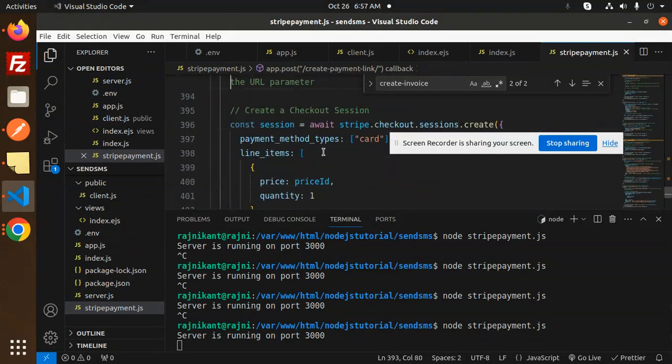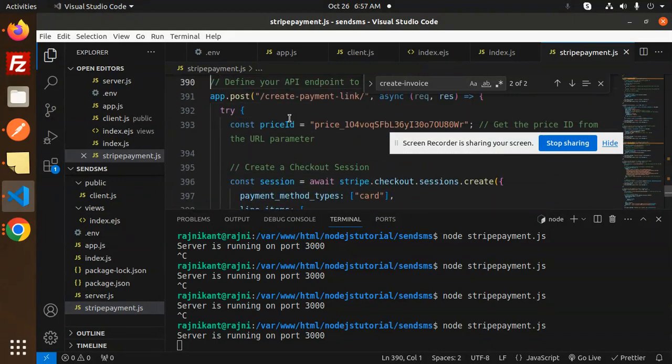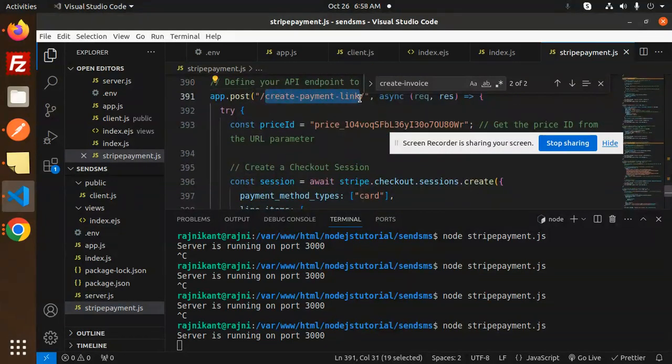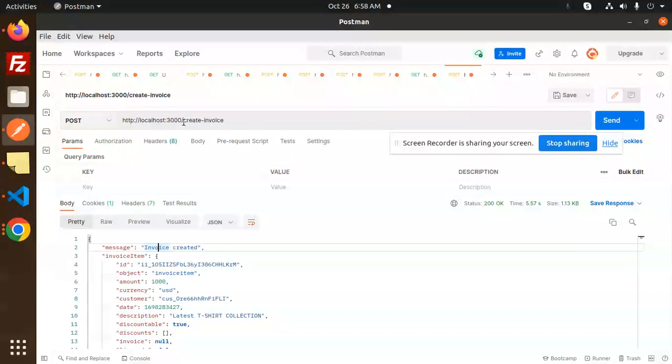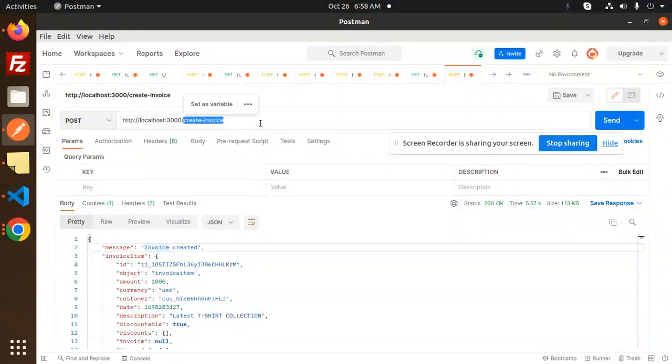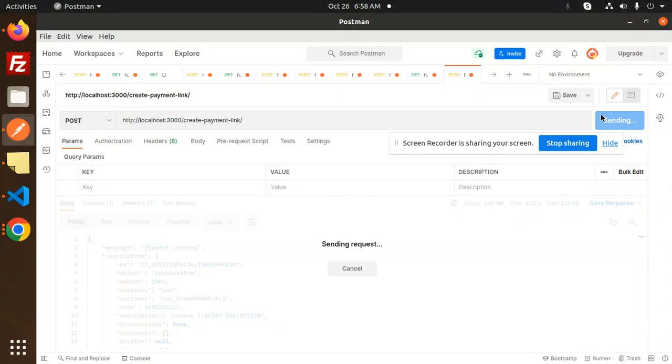Press one, create payment link. So here we have the create payment link post API, let's send it.